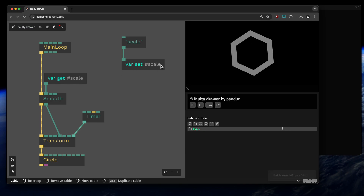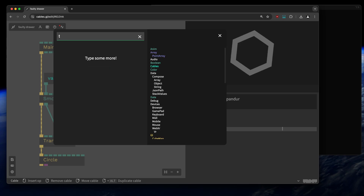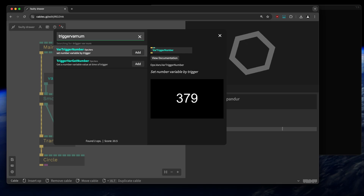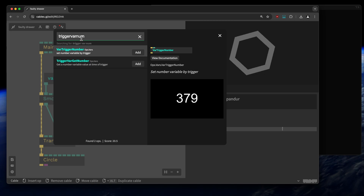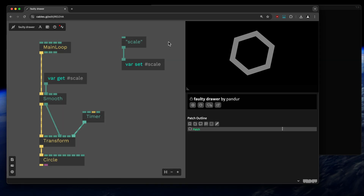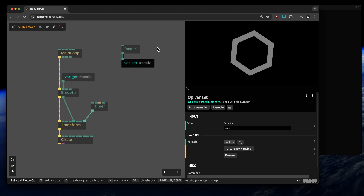If you use variables a lot, look into the trigger var number operator. It helps you set variables by triggering them, giving you more control over when the variable is set — really easier to debug and control. For our simple setup with just one variable this is fine, so let's export.